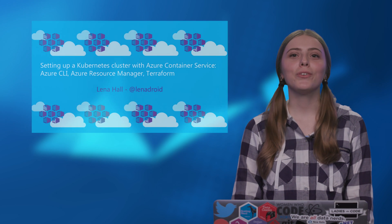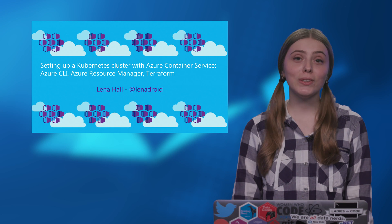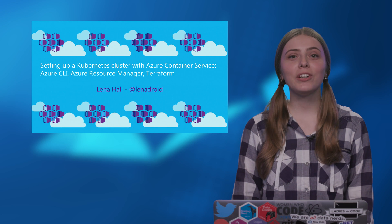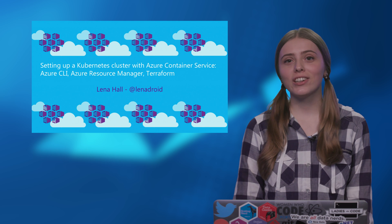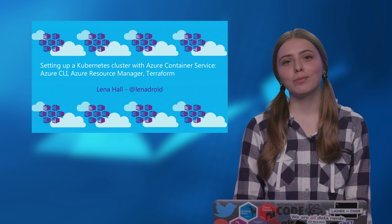Welcome to my series, where I will walk you through different tools to deploy Kubernetes on Azure Container Service.